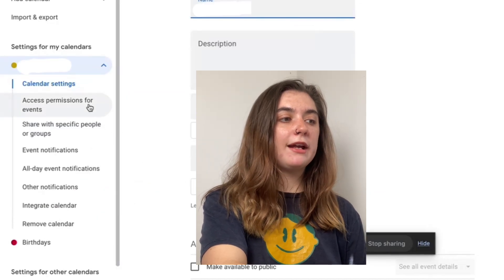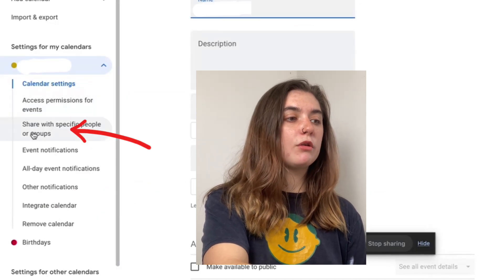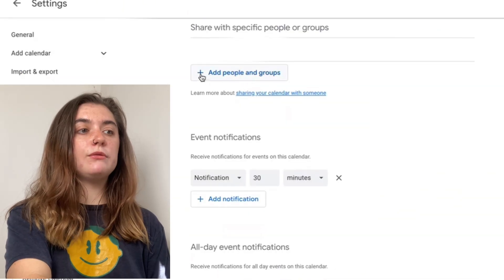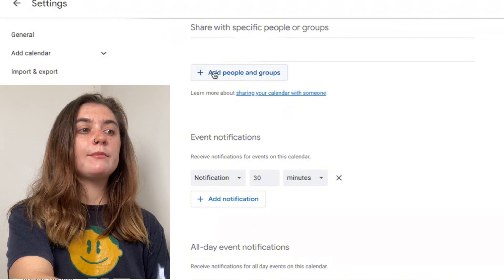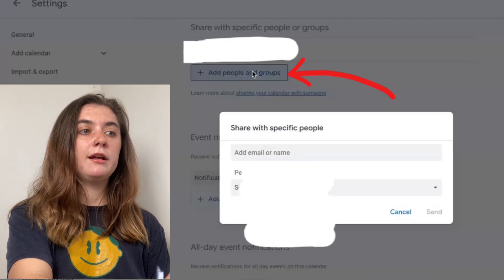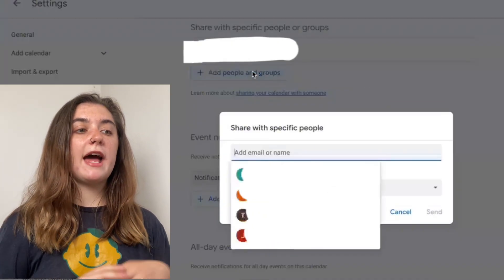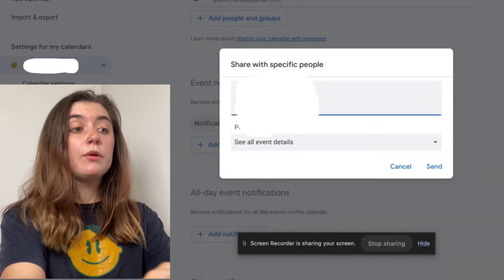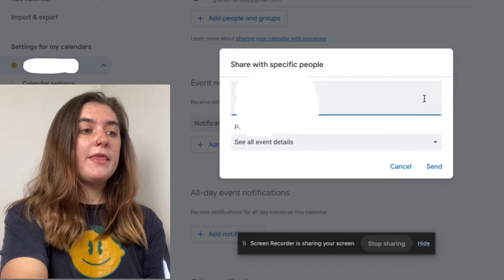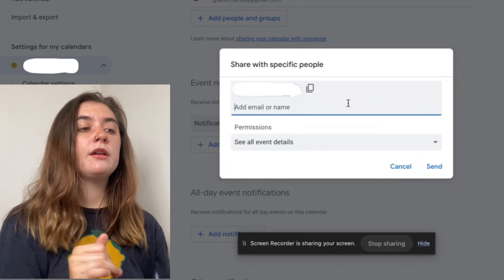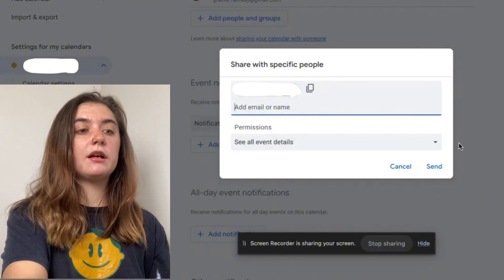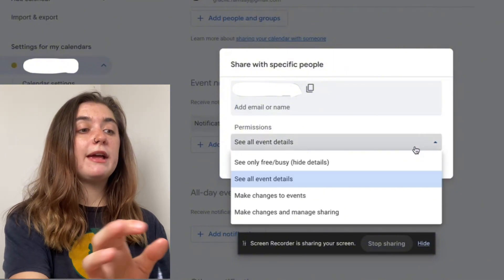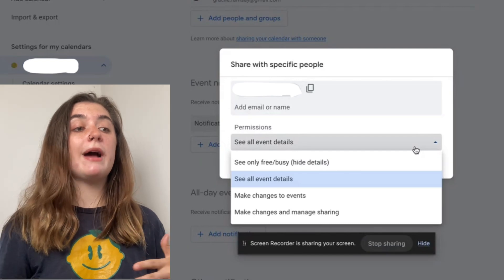Only this time on the left hand side we're going to go into 'Share with specific people or groups.' We're going to select this and then select the plus symbol — 'Add people and groups' — and it's just going to let us add people via email. We can select the person or people that we want to share it with and then we want to define the user's permissions. Under permissions there is going to be a little arrow and we can select exactly what we want this person to be able to access and see.